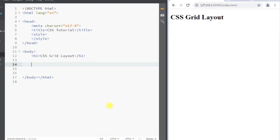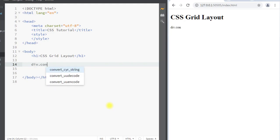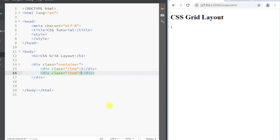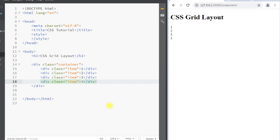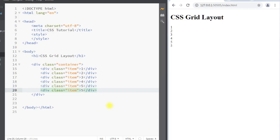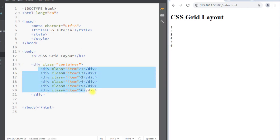Now we're going to create the grid layout. First, we're going to create one div with the class 'container', and inside the container we're going to have child divs with the class 'item' — item one, item two, item three, item four, item five, and item six. So inside the parent container we are having six child elements.